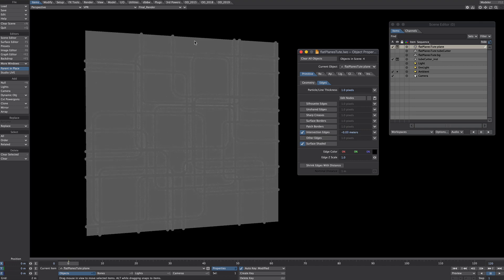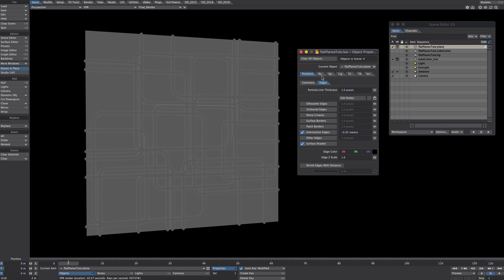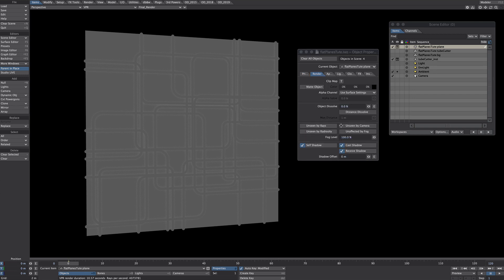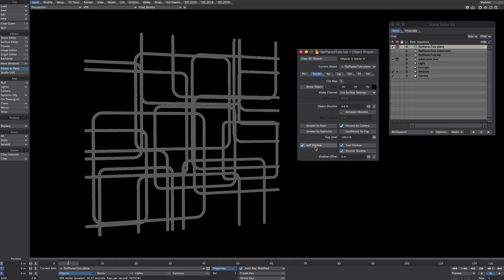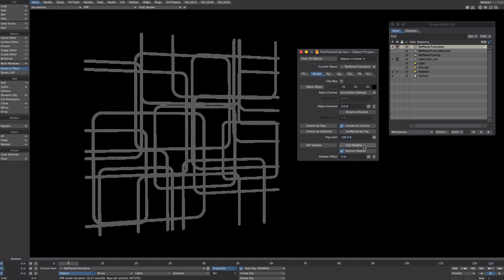Now we could keep this on the surface like this but I just want to see the tube, so similar to the cutting object I'm going to go over to the renders tab and I'm going to unseen by camera and again turn off the self shadows.